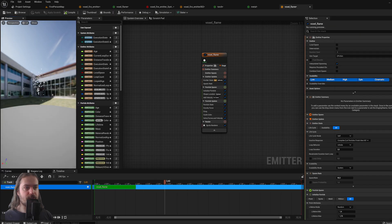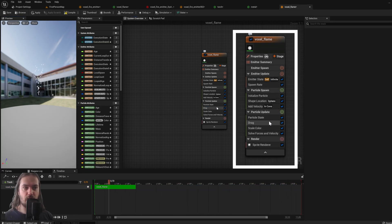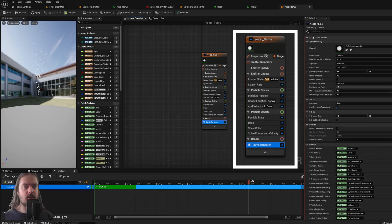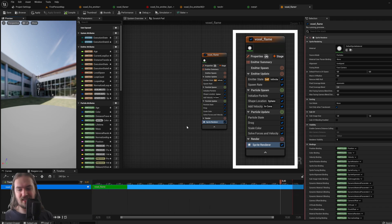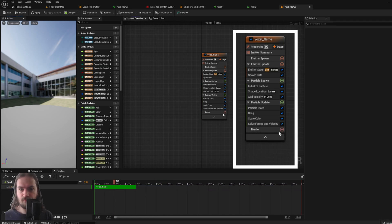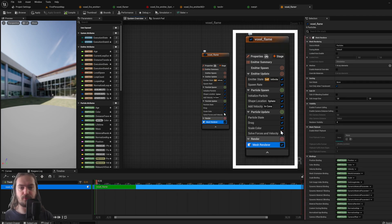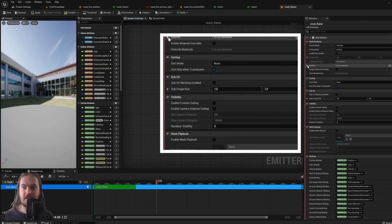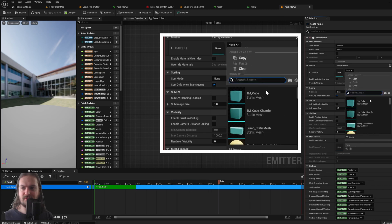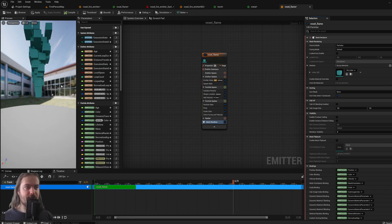Opening that up we see the fountain emitter. We're going to change a couple of things immediately. This emitter has a gravity force — we do not want gravity, we only want our particles to go up. It's also using a sprite renderer, and since we're using voxels we'll delete that and add a mesh renderer instead. In the meshes array, we just use the one-meter cube that comes with Unreal Engine.